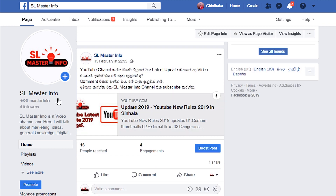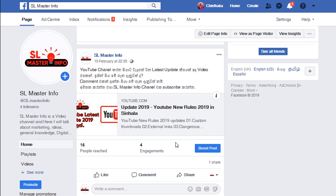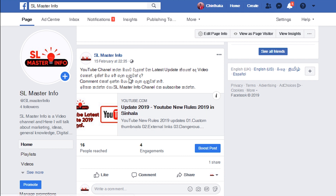This video will be posted on YouTube and on the URL, which will be posted on Facebook.